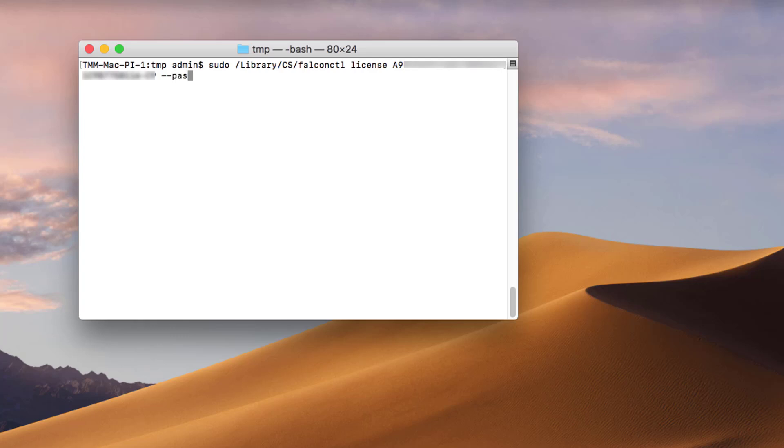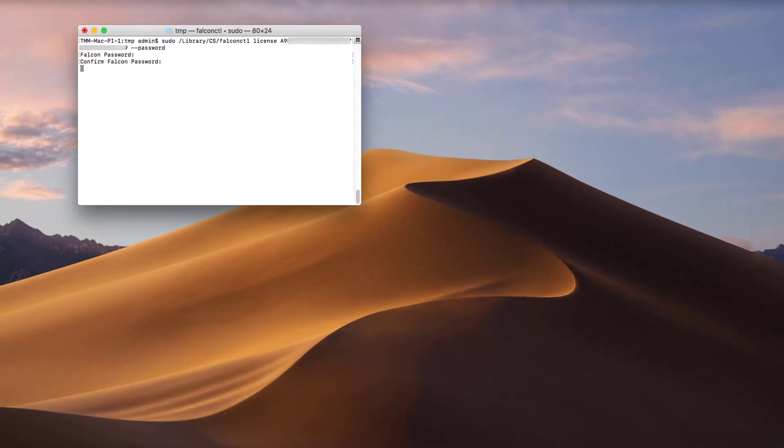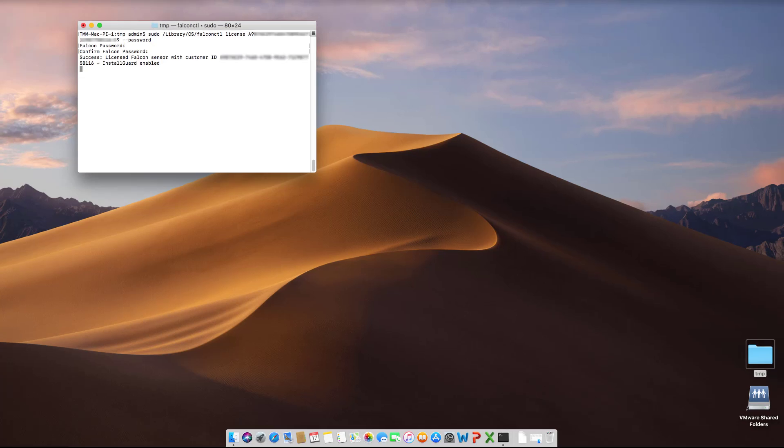I'd also like to password protect the install. To do that, use the password command, and when prompted, enter and confirm the password. At this point, the sensor has been installed, the customer ID assigned, and removing the sensor can only be done if the user knows the password.